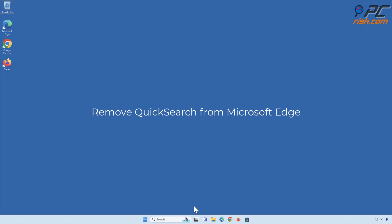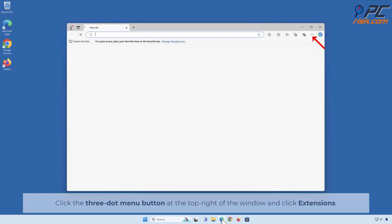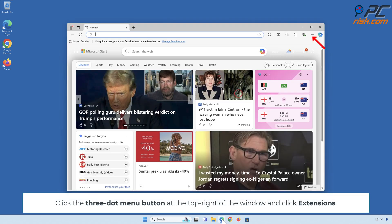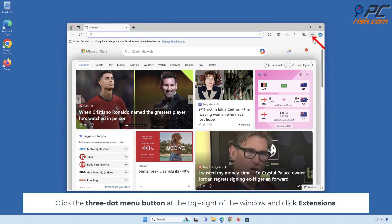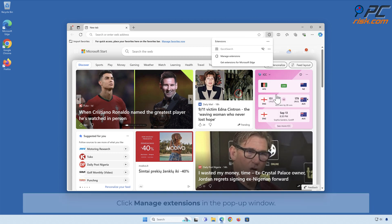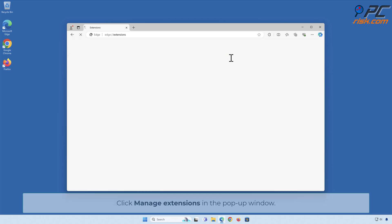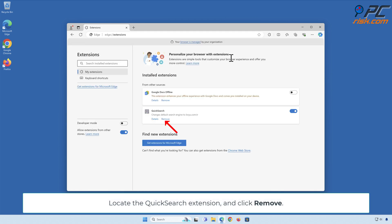Remove Quick Search from Microsoft Edge. Click the three-dot menu button at the top right of the window and click Extensions. Click Manage Extensions in the pop-up window, locate the Quick Search extension, and click Remove.